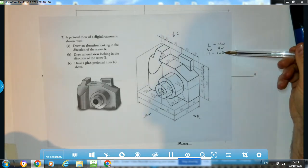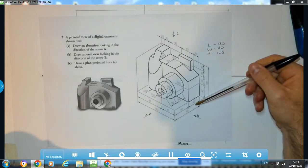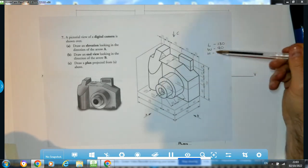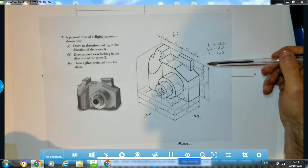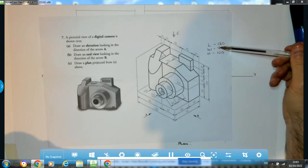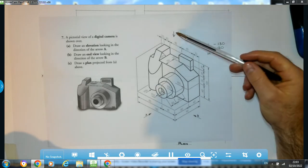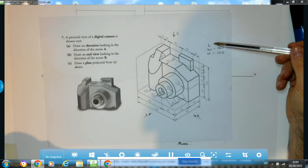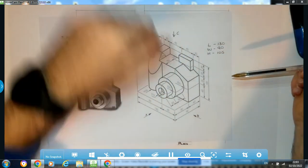So length 130, height 105. In the direction of arrow B, our width is 90, so I put the width in of 90, and you create a box that is 90 by 105. For our plan view, we are concerned with widths and lengths, so our length is 130 and width is 90.